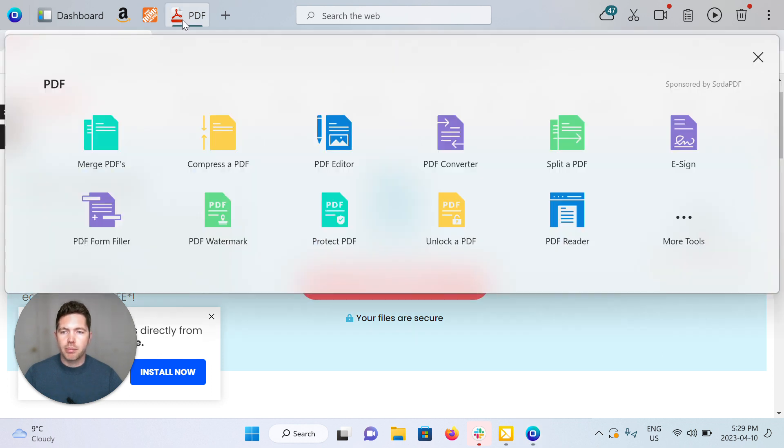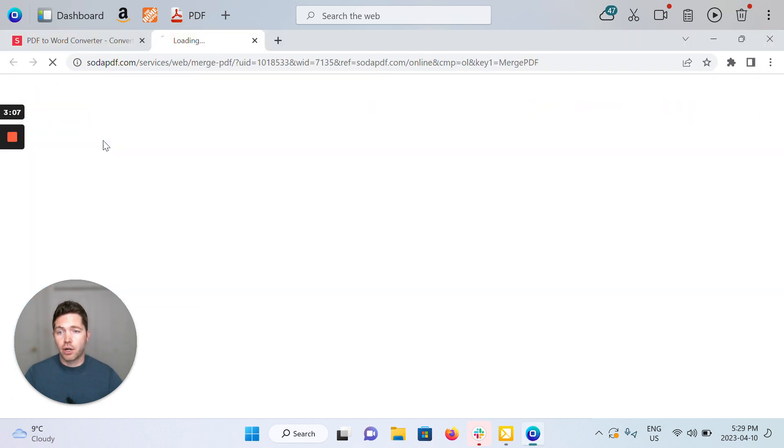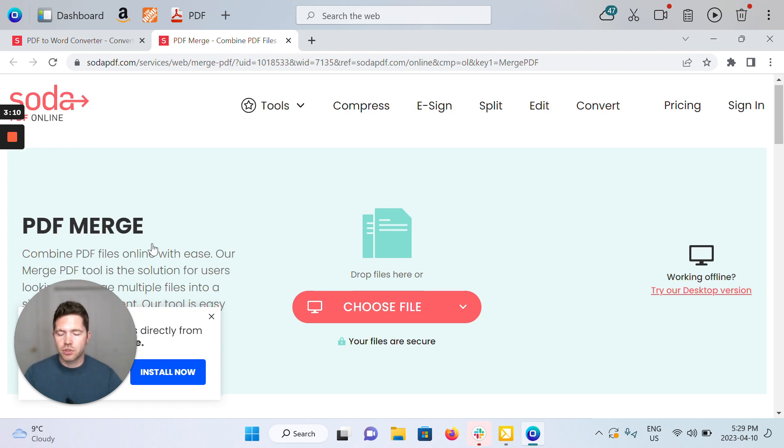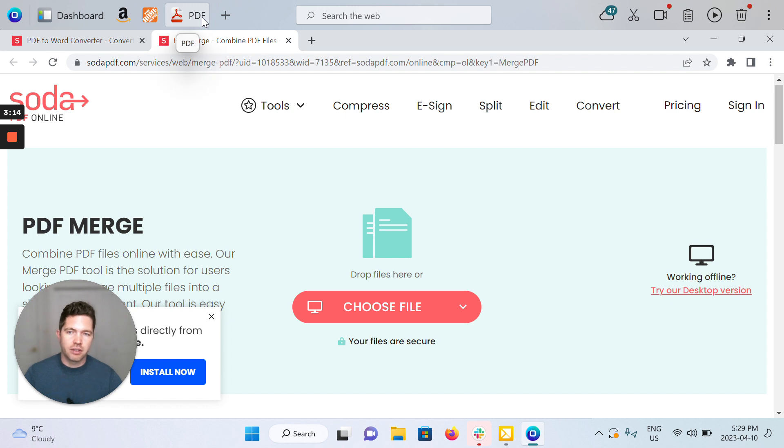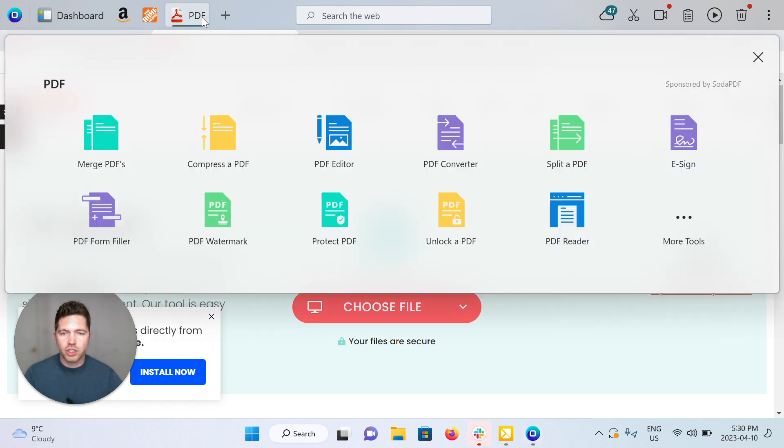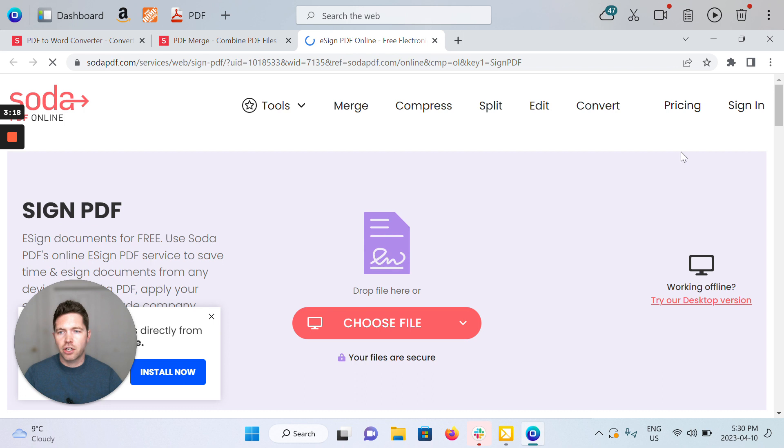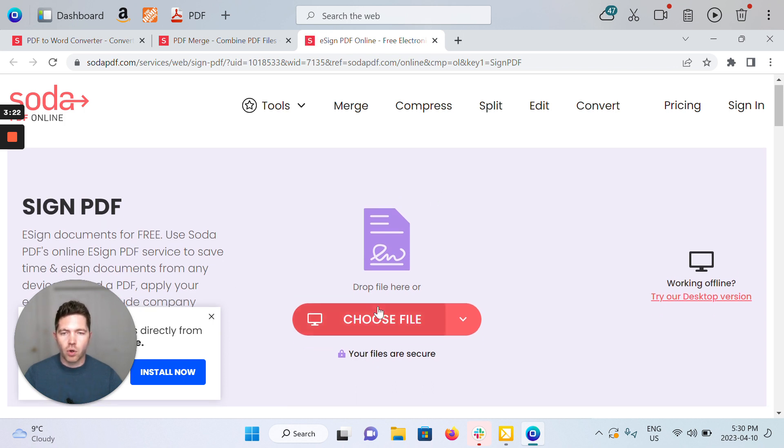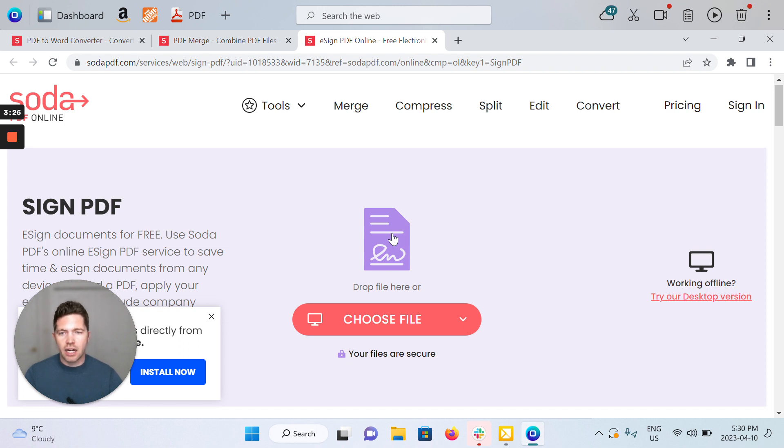Going back, we could click merge PDFs, opening that specific link to PDF merge. Again, you just drop the file. E-signatures, same thing - sign your PDF. All of these options are doable on the web, mostly for free with our partner.